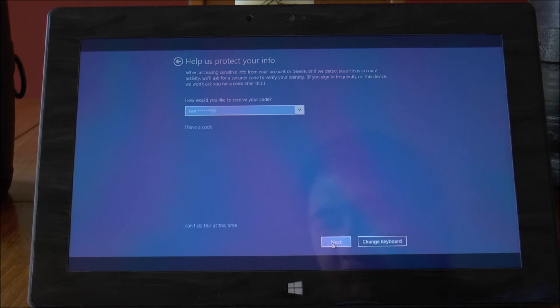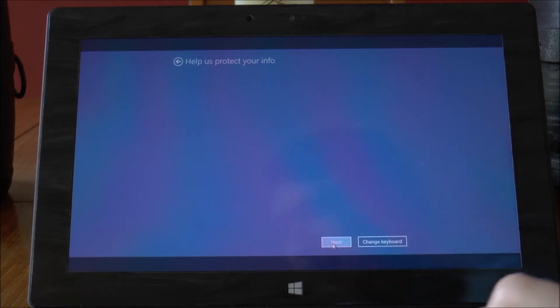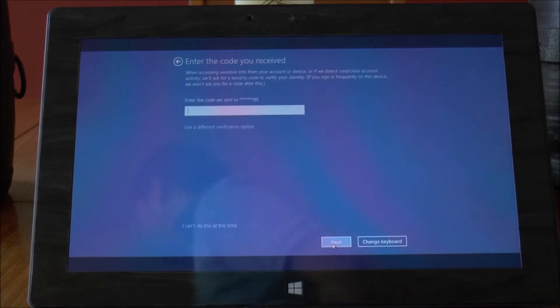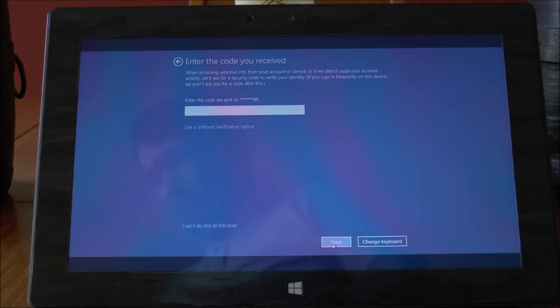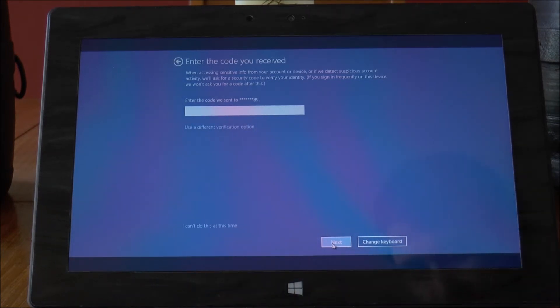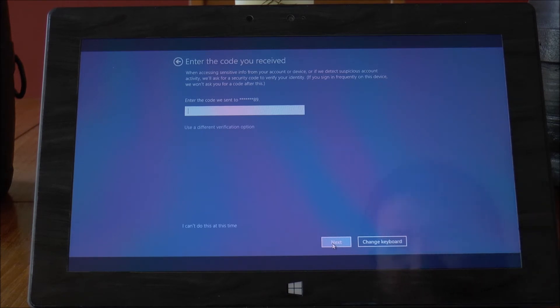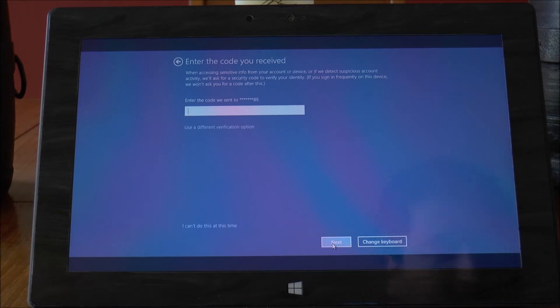That'll do a text message to confirm I am who I am. So I'll just wait for that to arrive. And here we go.